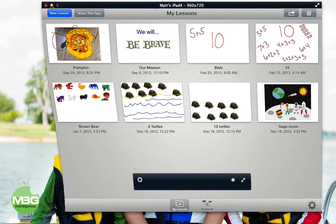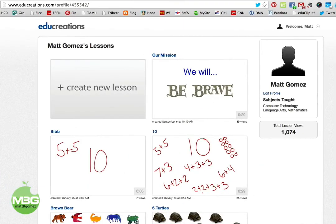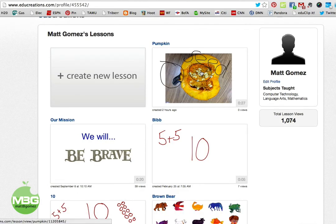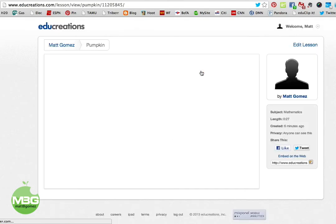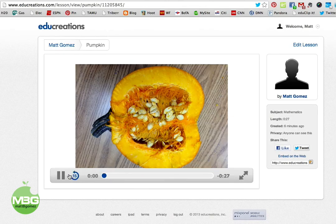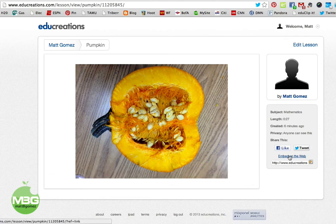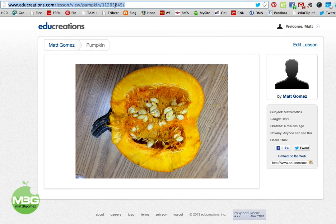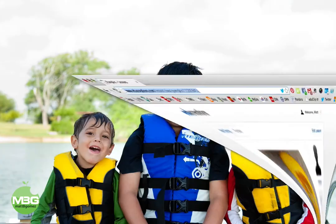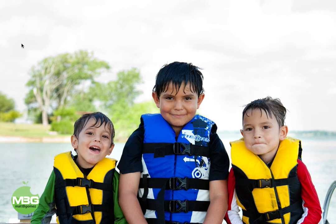Now we're going to leave the iPad and go to EduCreations online. I'm on the web browser, logged in, and I'm going to refresh it — and that lesson we just made is already there online. There are two ways you can share this lesson. You can see the recording plays through at the top. You can share it multiple ways: you can embed it in your website, share the link, or tweet about it. At the top here you can just share this link for the parents directly.